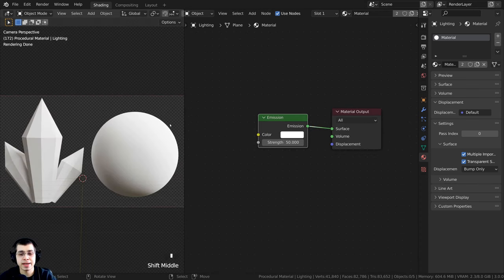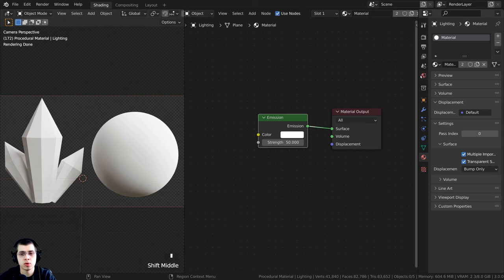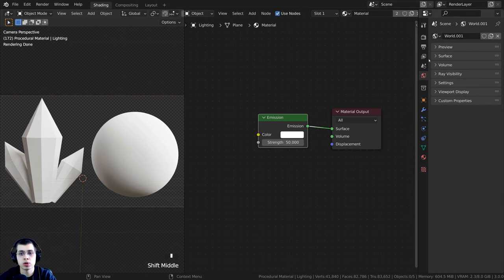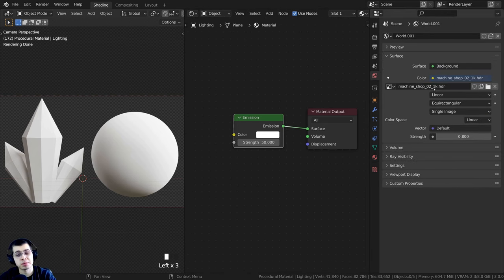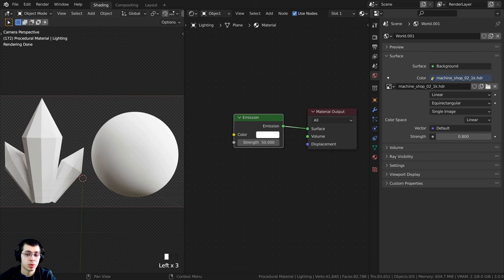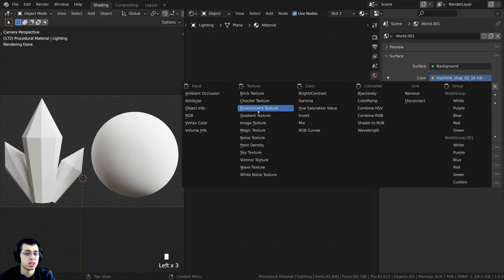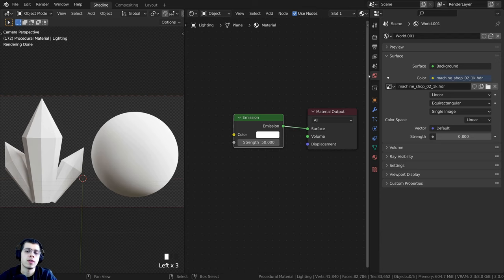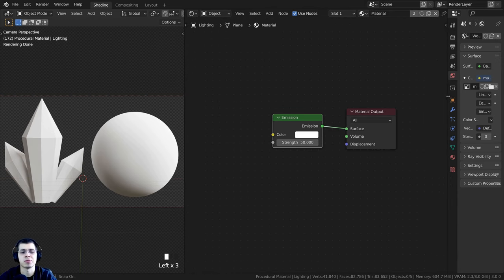To get some nice realistic lighting and reflections, I added the Machine Shop 0 to 1K HDRI from polyhaven.com — the link is in the description if you'd like to download it. I clicked on the color dot, changed it to Environment Texture, and opened up the HDRI to get some nice lighting and reflections.